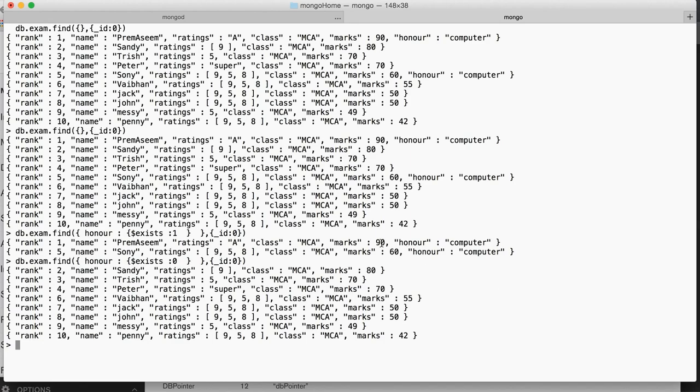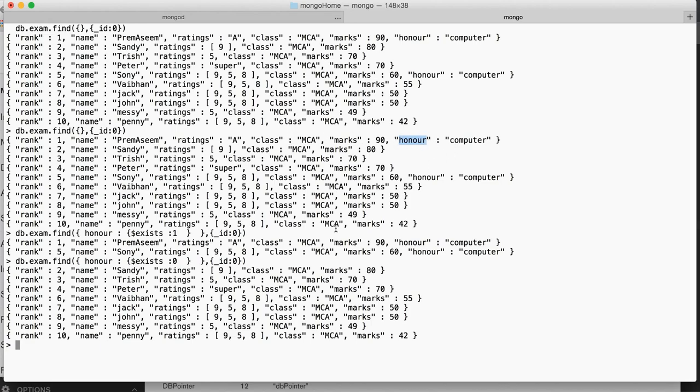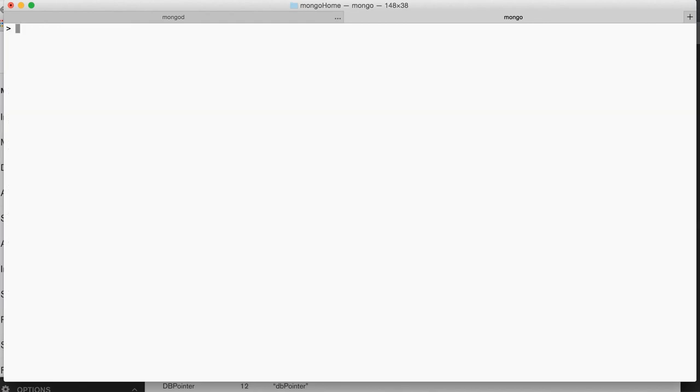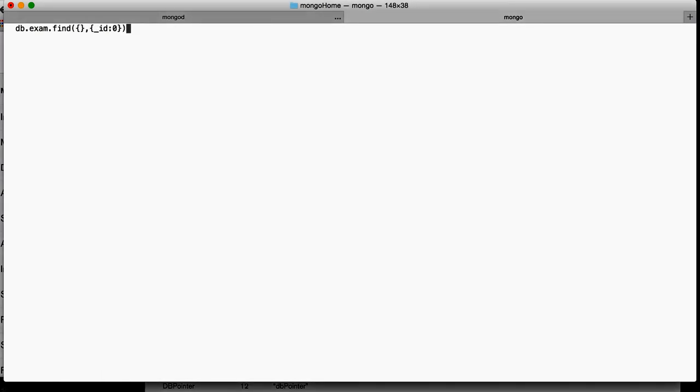So that's the use case for if some field or some attribute is missing and if it's there and you want those records or if you want those records where it's missing you can do it like this. So let's clean it up and let's move ahead.